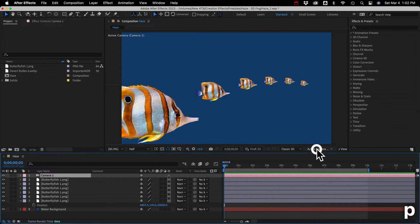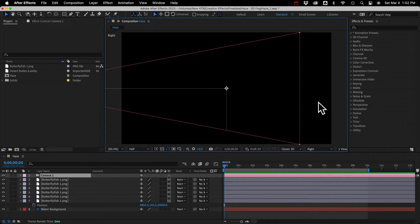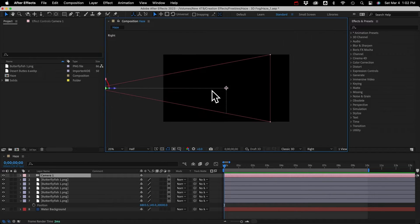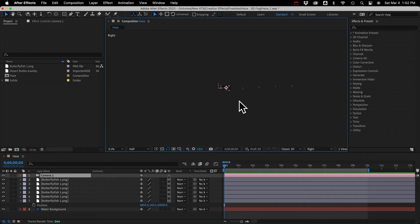I'll look at the scene from the side view real quick, so you can see the setup. I'll zoom out. So here's the camera, and our fish.